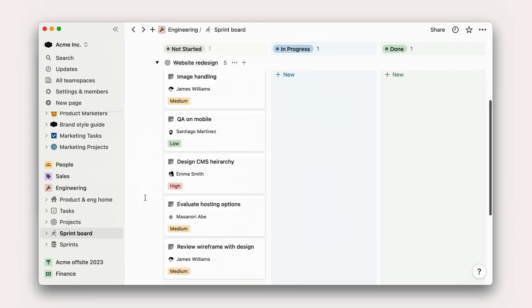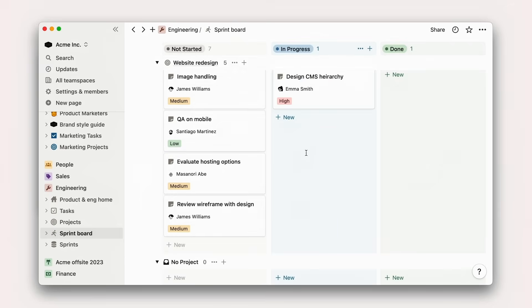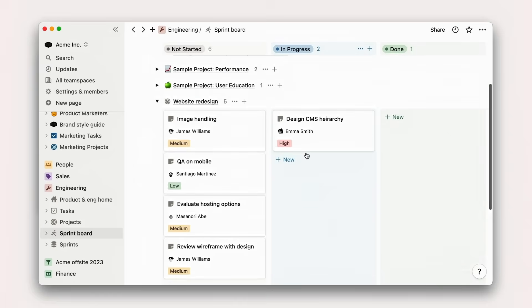Once you have an idea, you're left with the challenging task of organizing all the moving pieces of your project. Think about it — how many tasks and docs do you have to puzzle together to achieve your goal? And where does all this information live?